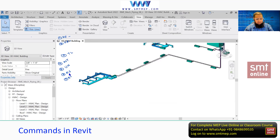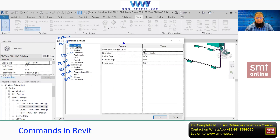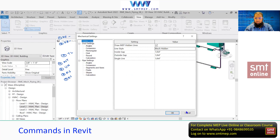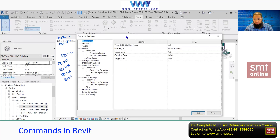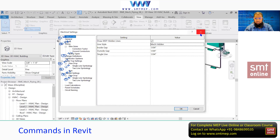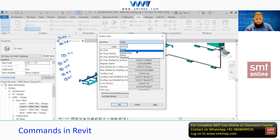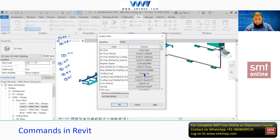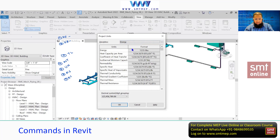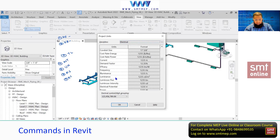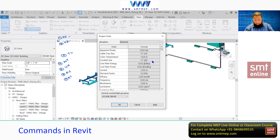Next, the command MS is for Mechanical Settings. There are three ways to access mechanical settings, but at this level I'm showing the command. When you type MS, you get a pop-up window for mechanical settings. Similarly, when you type ES you get the pop-up window for electrical settings. When you type UN, you get the units — common units for HVAC and electrical. This project uses the English system, so cooling load is in BTU and flow rate in CFM.